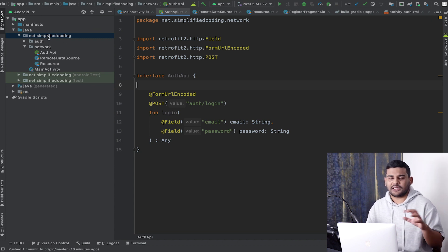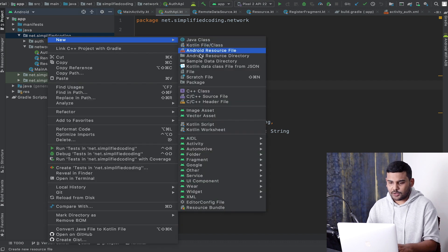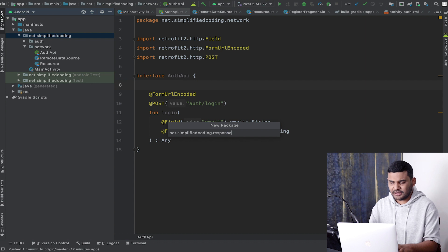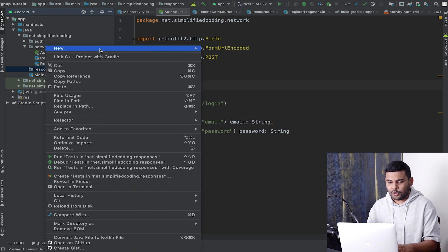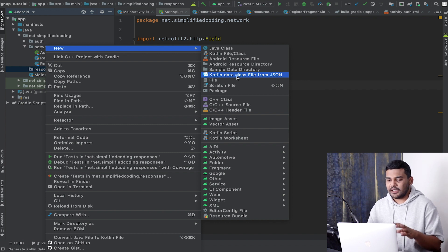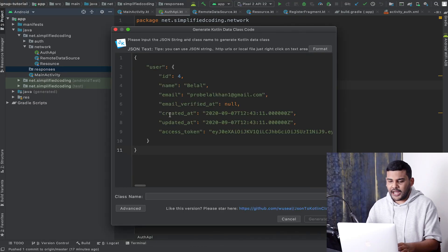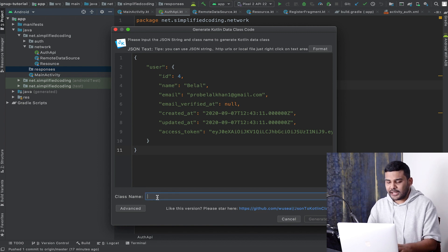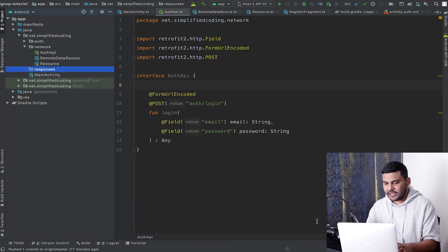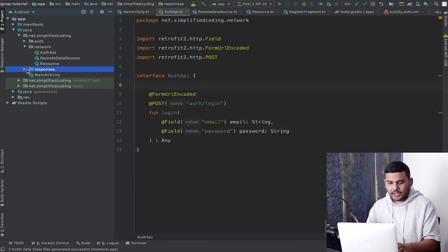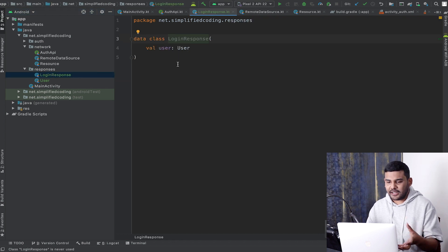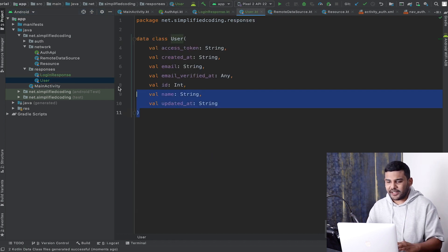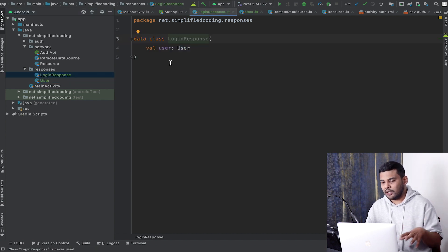To store the responses I will create one more package. Let's create a package called 'responses', and inside this package I will go to New and select 'Kotlin data class file from JSON'. If you want to know about this plugin you can click on the card to watch the video about it. I will select this option, paste the response, name my class 'LoginResponse', and generate the response class. As you can see, we have generated the response class successfully — I have the data class User and the data class LoginResponse.